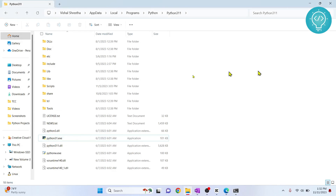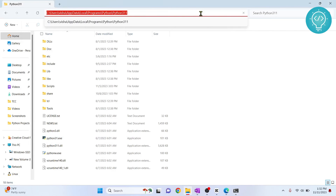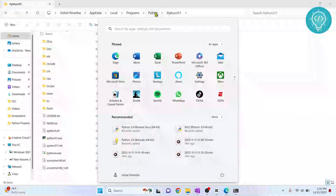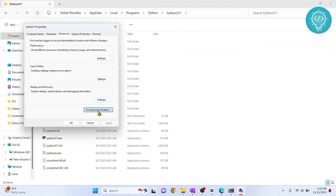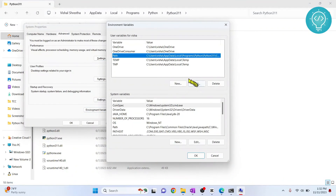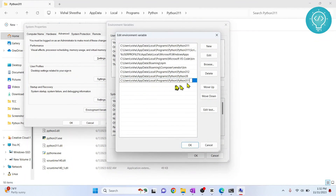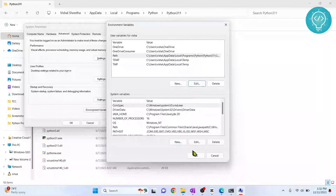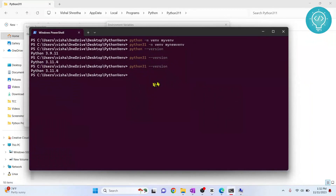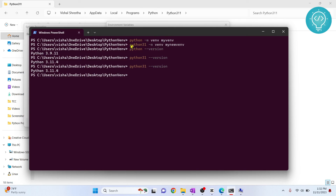If you haven't added the path to your environment variables, press the Windows key, type 'environment', go to Environment Variables, click Path, click Edit, paste the path, and click OK. Now you'll be able to use 'python3.11'. If you have questions about adding Python to environment variables, check the link in the description. This is how you create different aliases, and whatever alias you type when creating a virtual environment, that Python version will be used.